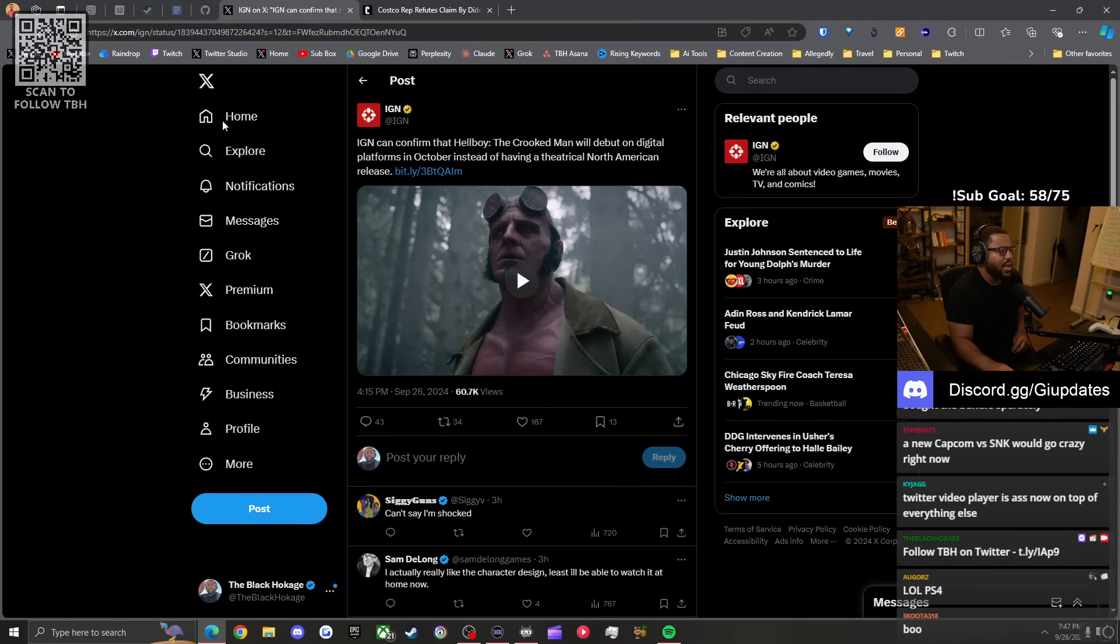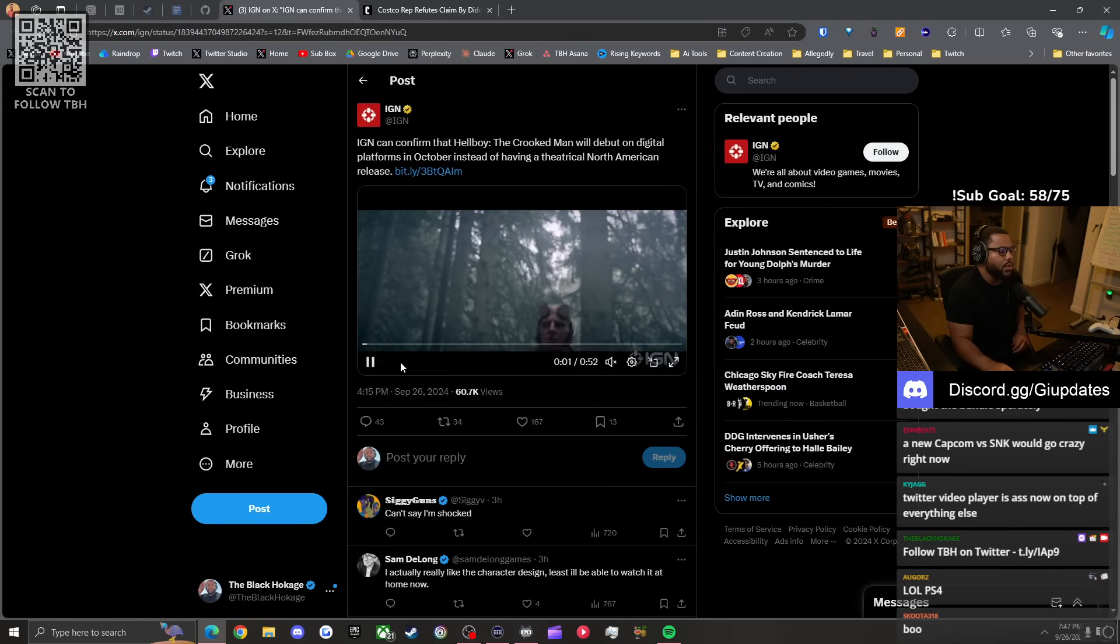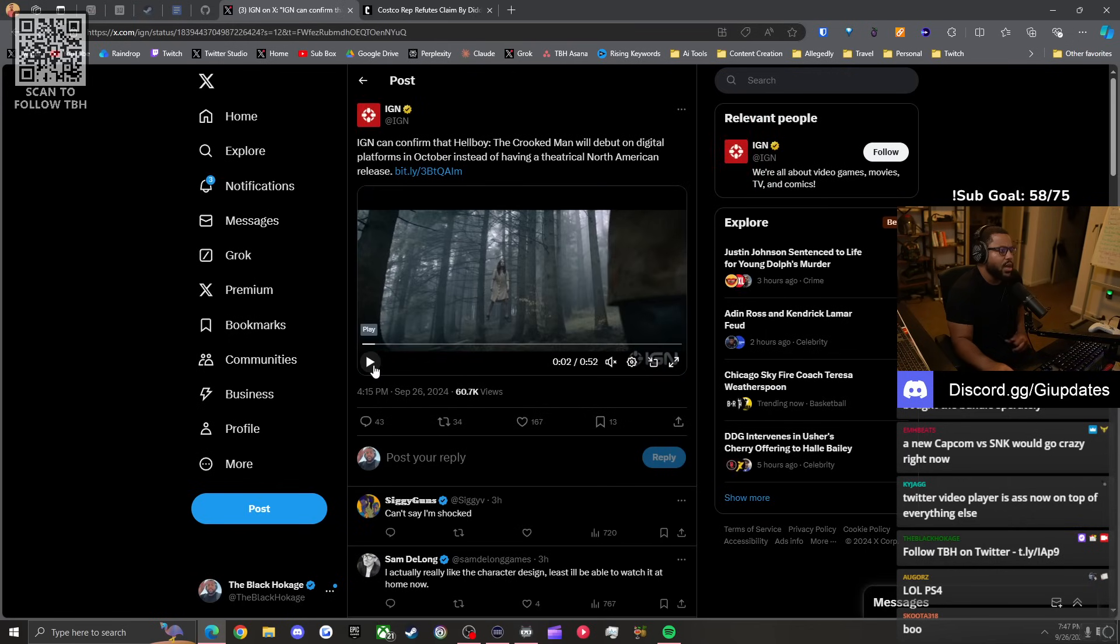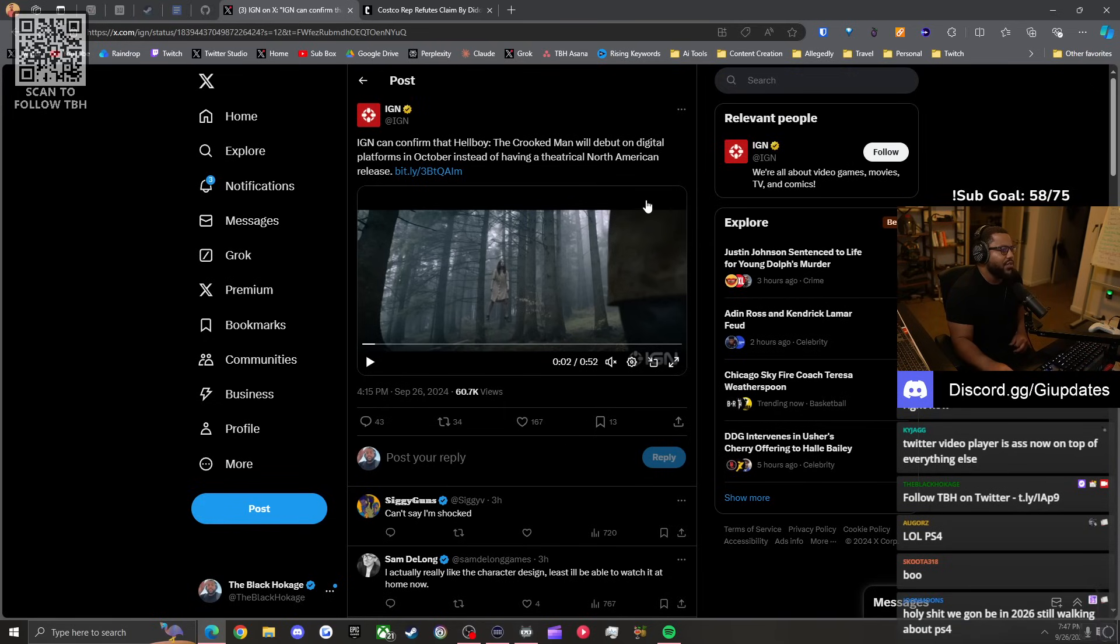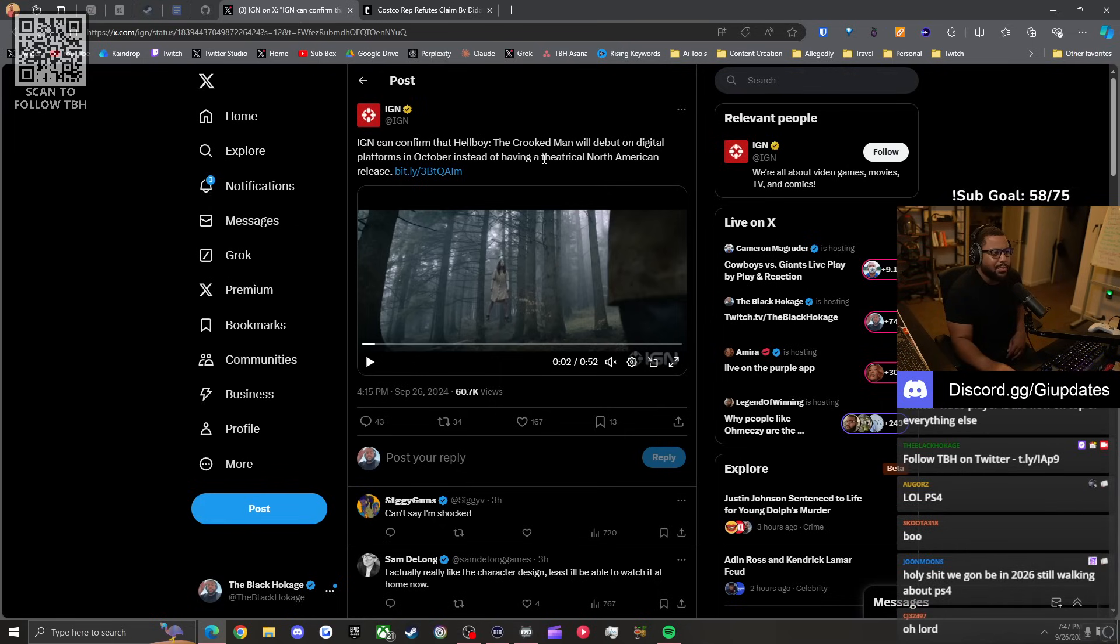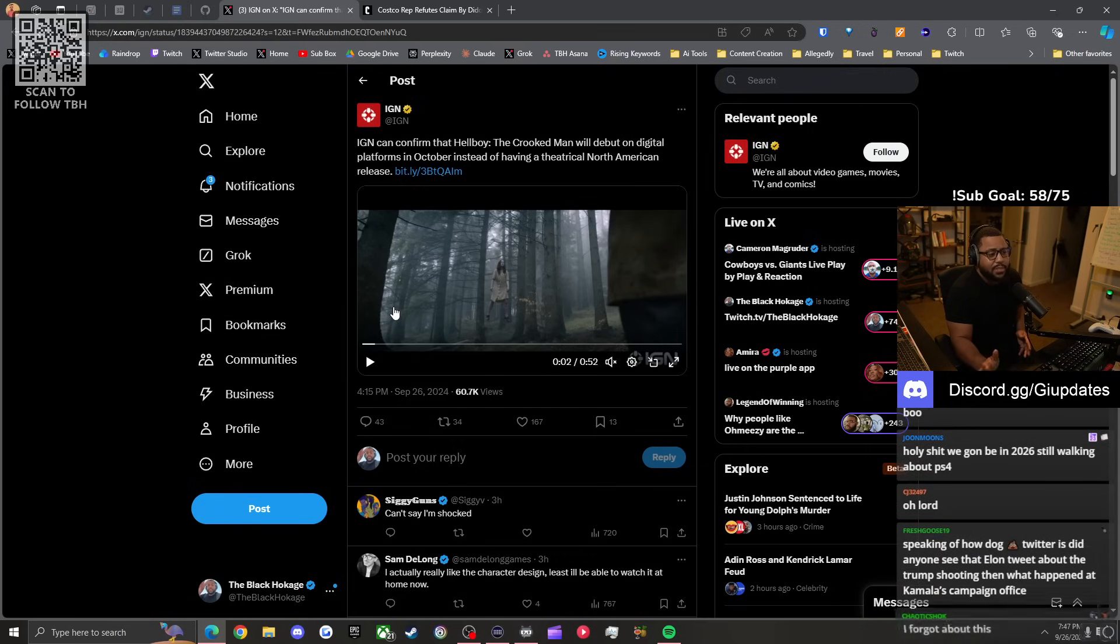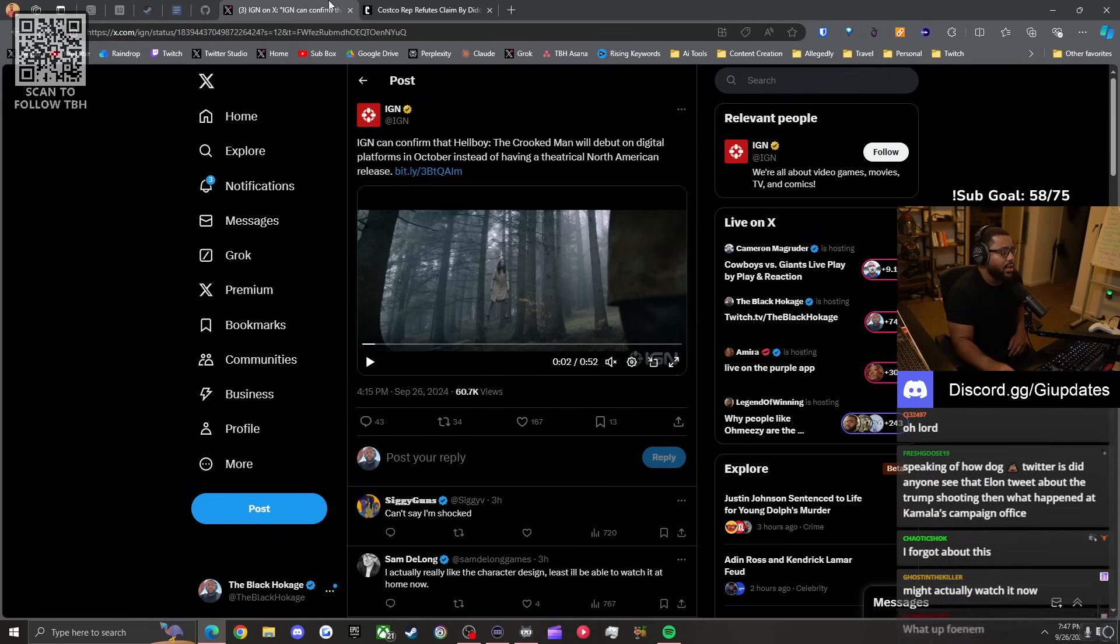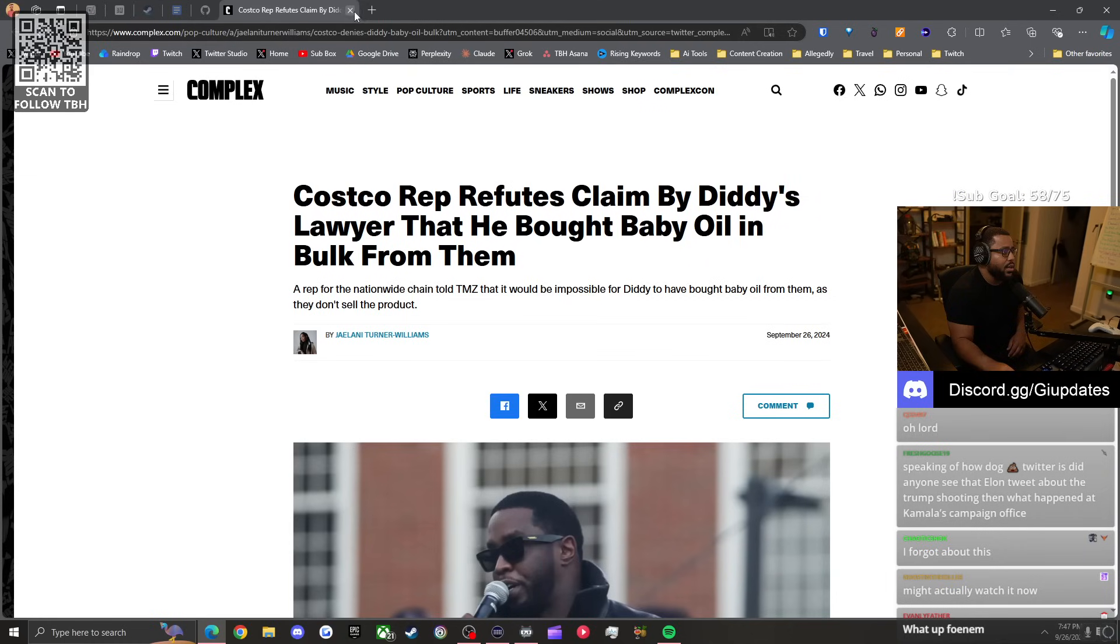Just a quick piece of news: IGN has confirmed that the new Hellboy movie that got announced like a month or two ago will debut on digital platforms. It's not coming to movie theaters. This is going straight to Netflix, Hulu, Disney Plus or something. All but confirms this shit's gonna be ass. It looked ass in the fucking trailer anyways.